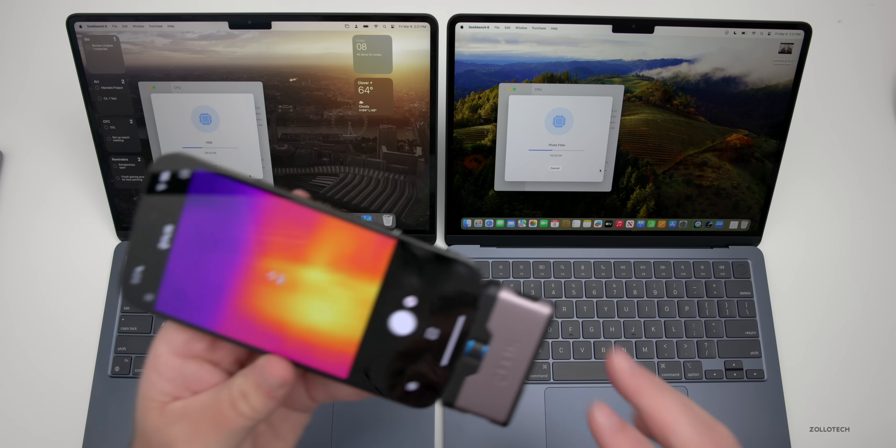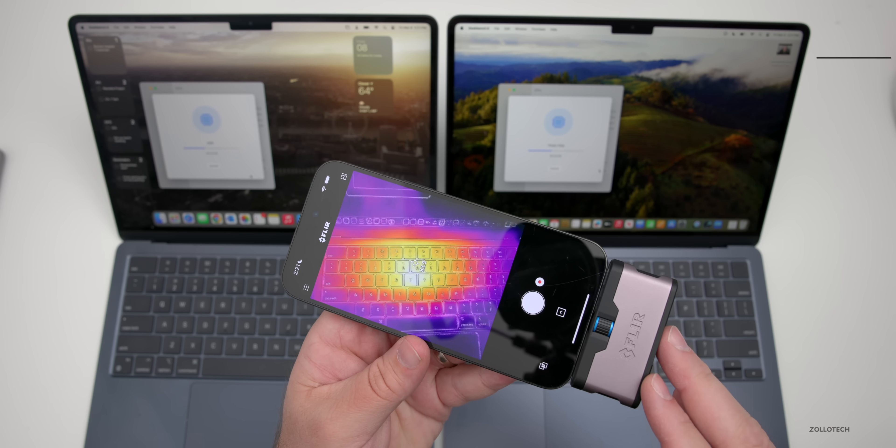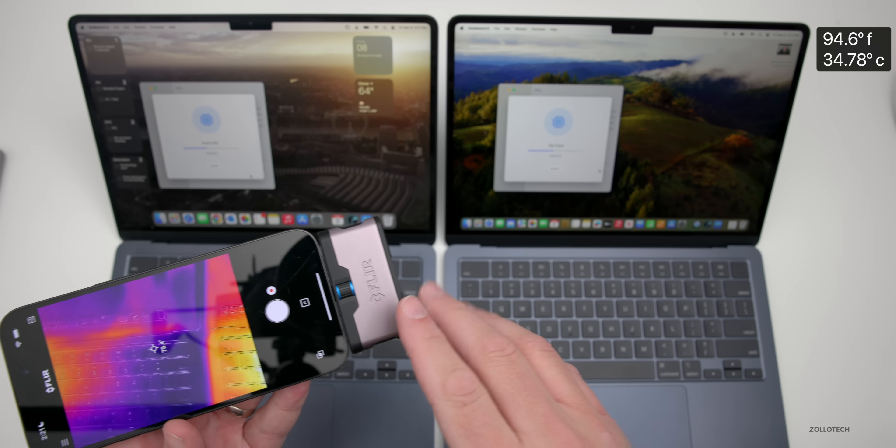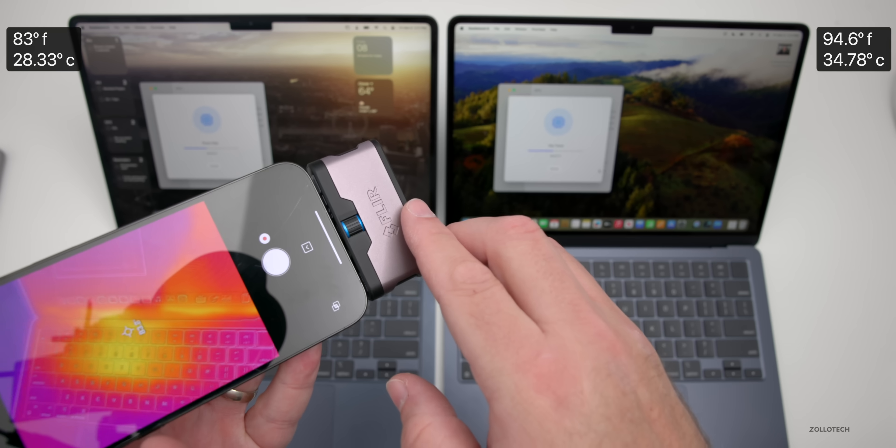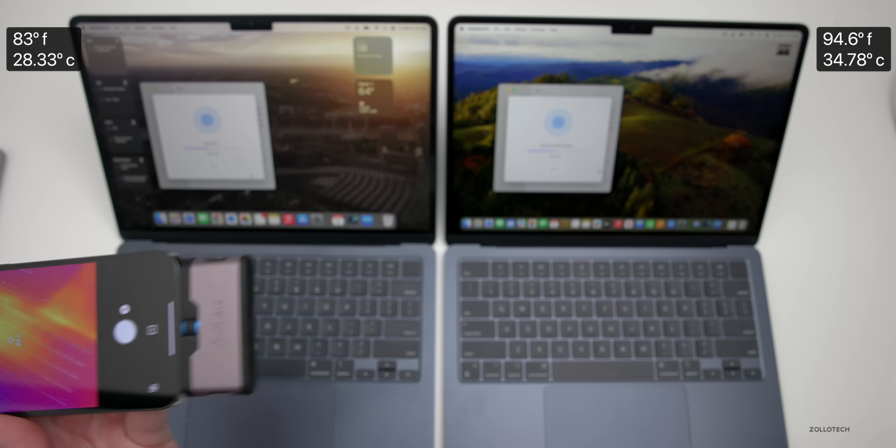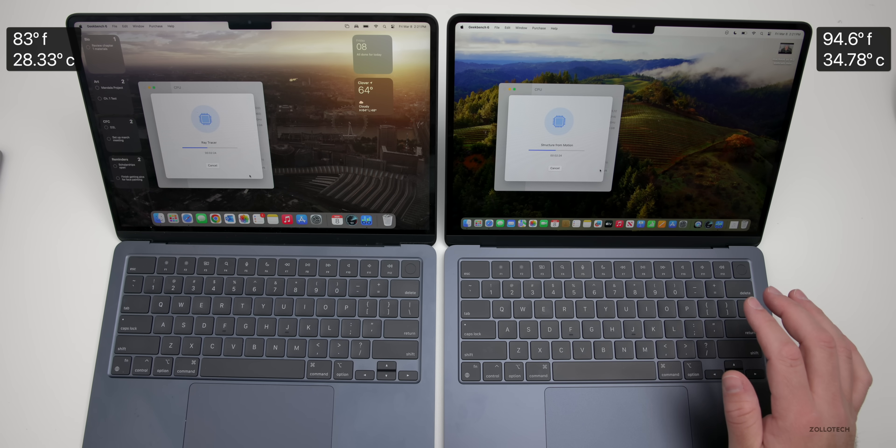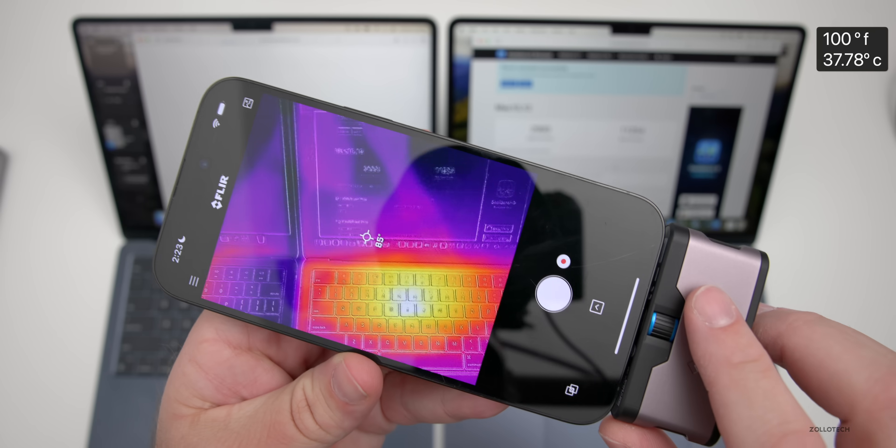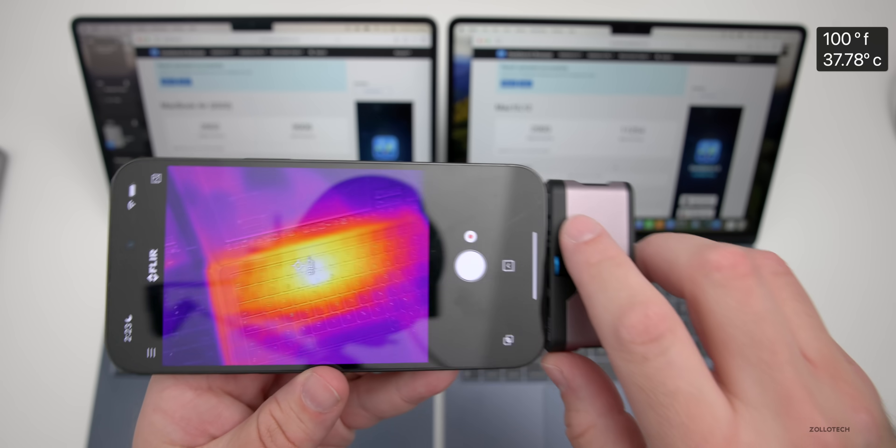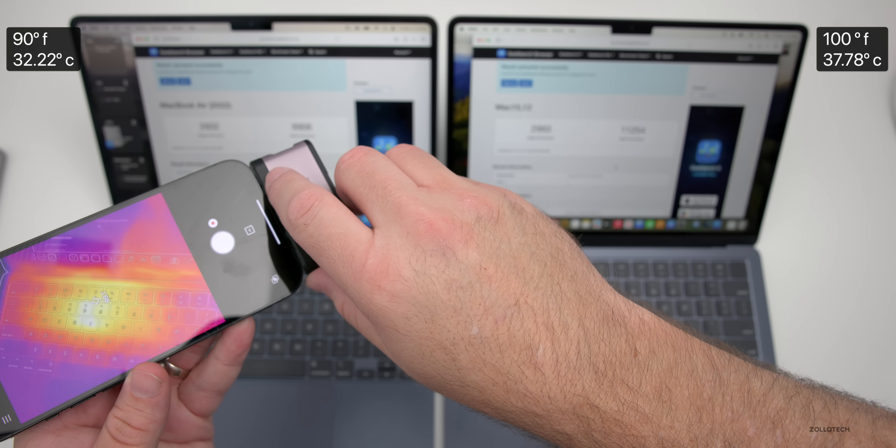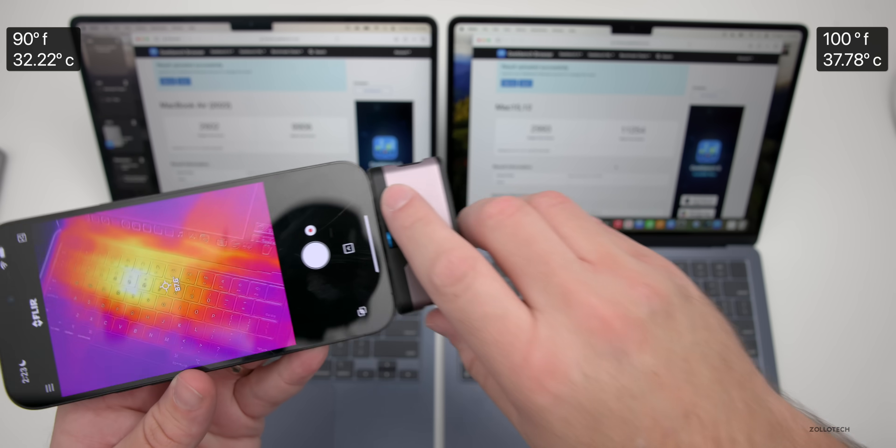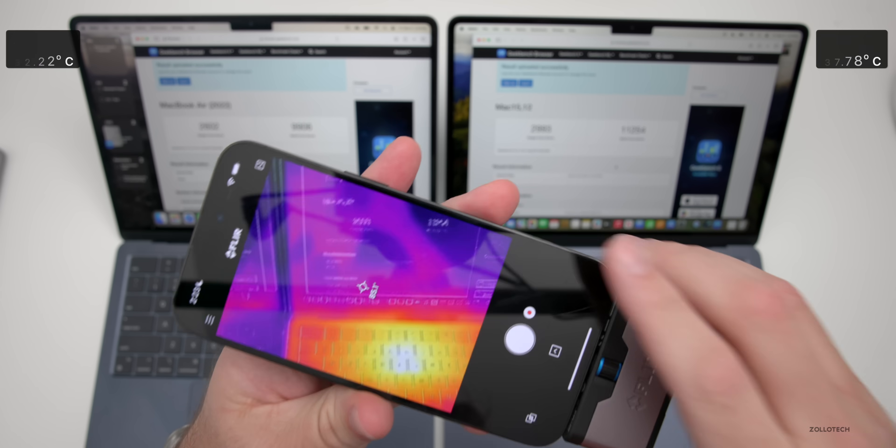Now as the benchmarks are running, let's take a look at the FLIR thermal camera. On the M3 it's a little bit warmer, about 94 degrees Fahrenheit. On the M2 we're at about 83 degrees. At the hottest point on the M3 we're at 100 degrees Fahrenheit. On the M2 we're again around 90 degrees Fahrenheit, so about a 10 degree difference. The M3 definitely seems to be a little bit warmer in this case.